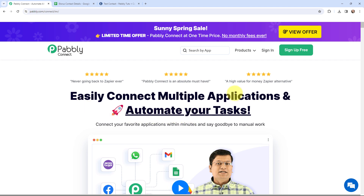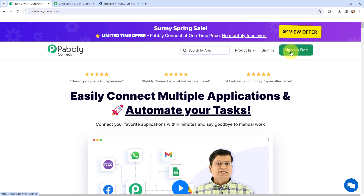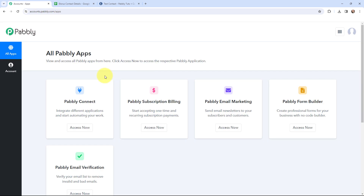Here you can see two options: sign in and sign up for free. If you are an existing user, you can simply sign in. If you are a new user, click on the sign up for free button and every month you will get 100 tasks for free. As an existing user, I am going to sign in. This is the All Applications page, so I will go to Pabbly Connect and click on Access Now to reach my dashboard.